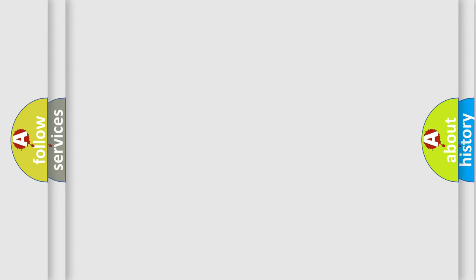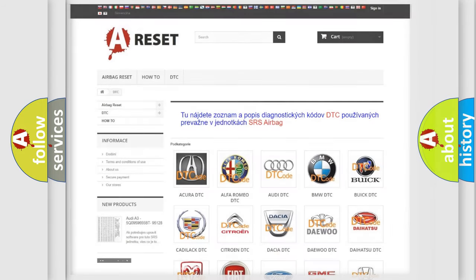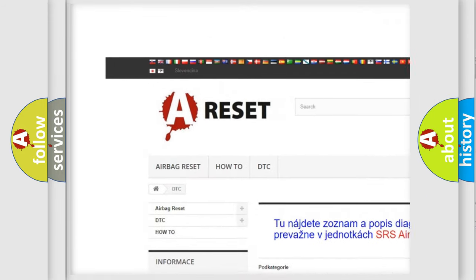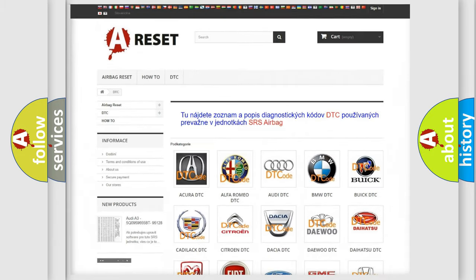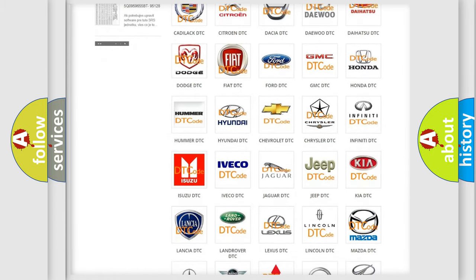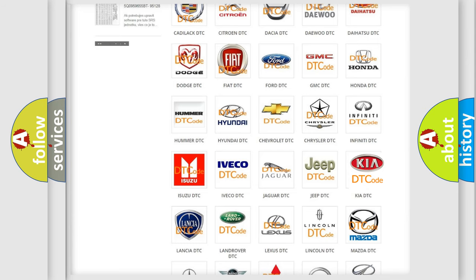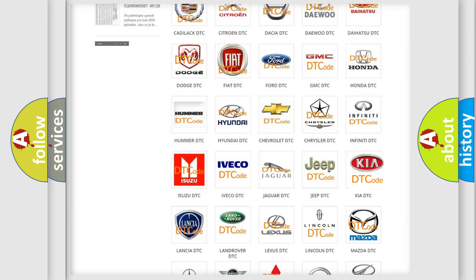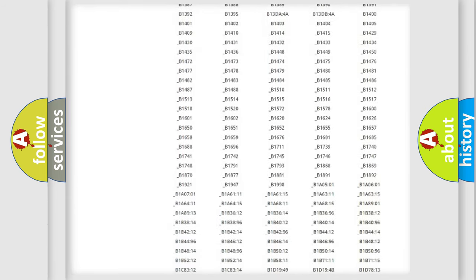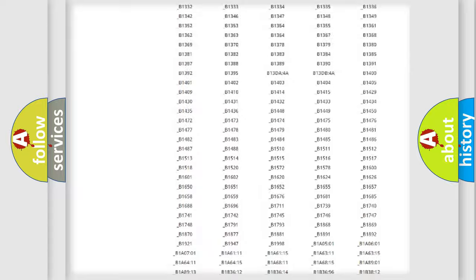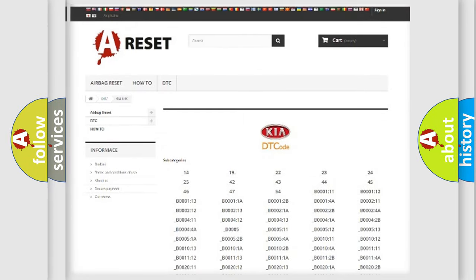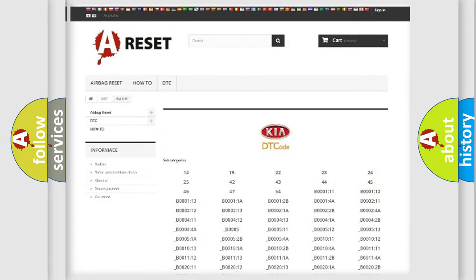Our website airbagreset.sk produces useful videos for you. You do not have to go through the OBD2 protocol anymore to know how to troubleshoot any car breakdown. You will find all the diagnostic codes that can be diagnosed in Kia vehicles, and also many other useful things.